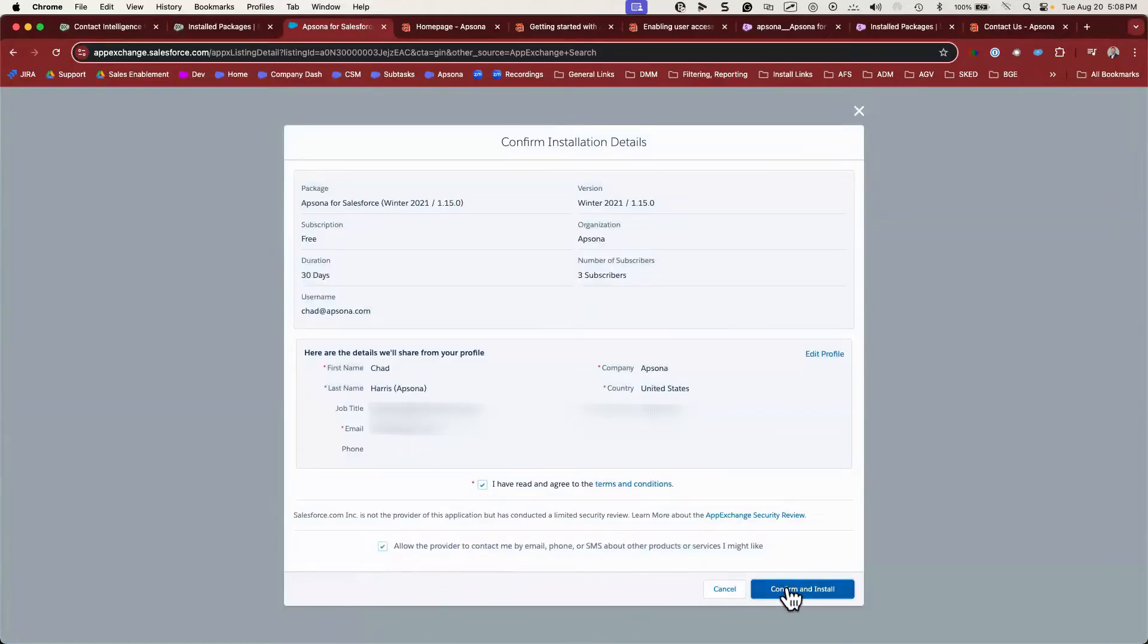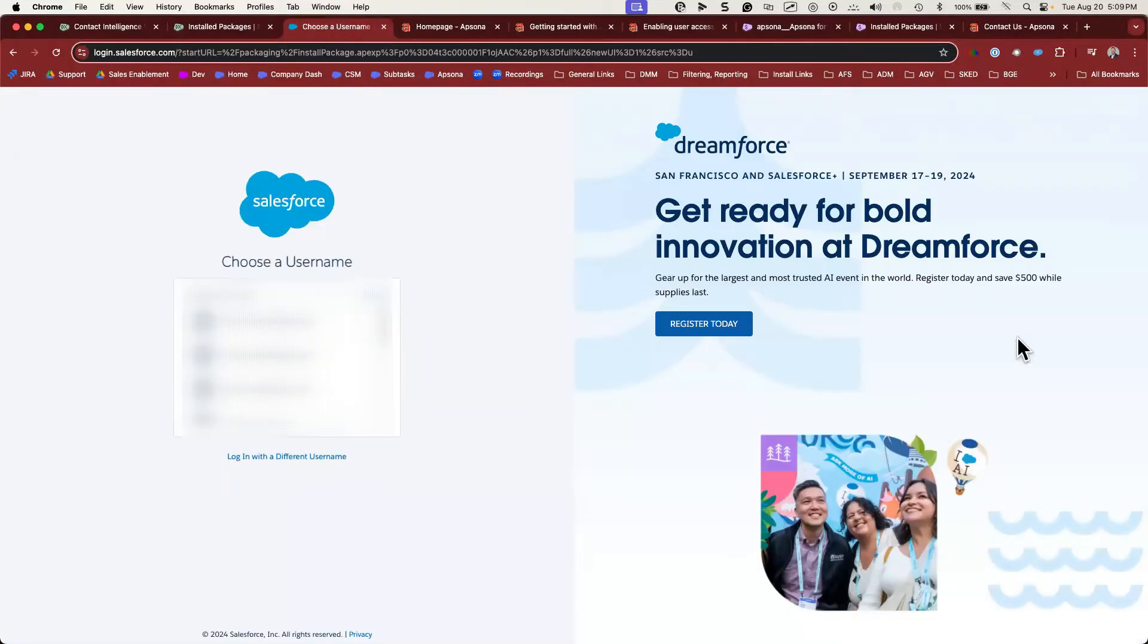This is not the final step. You still will be prompted to log into your environment. Here's where you choose which environment you'll be installing Apsona into.